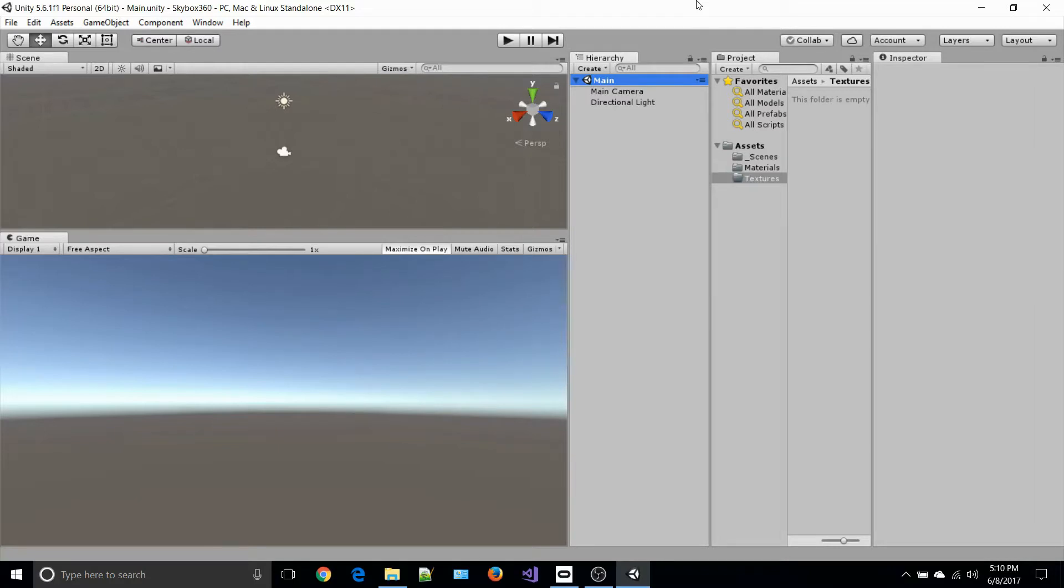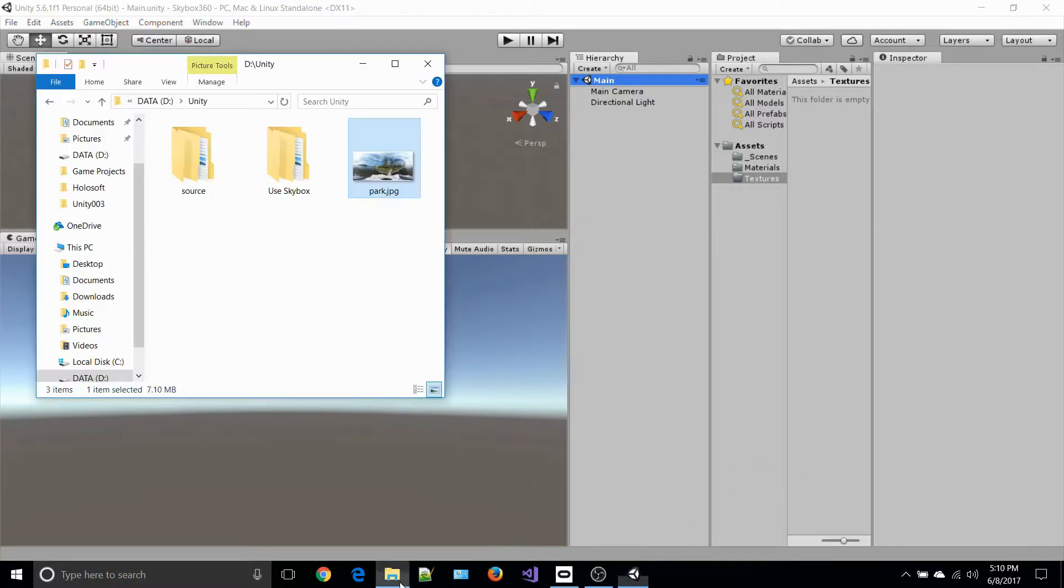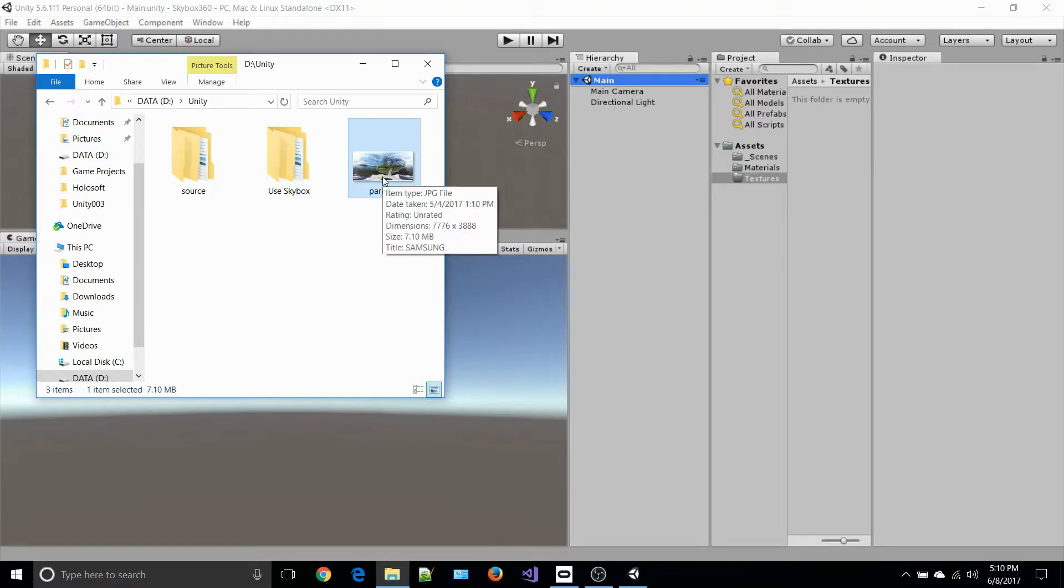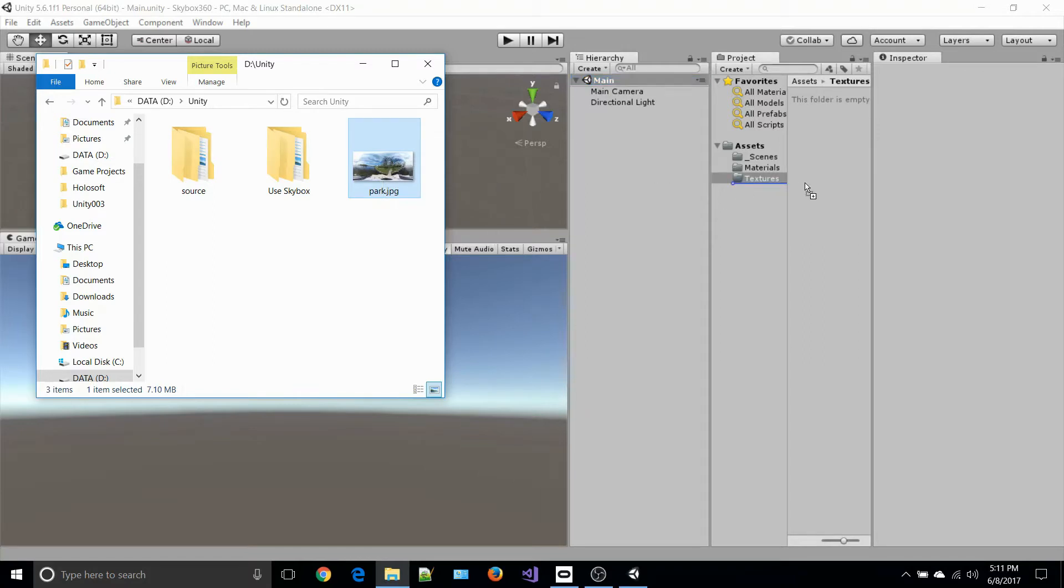I took a picture with my Samsung 360 camera and imported it to my laptop. Here it is right here. I'm going to drag it over and drag it into my textures folder.